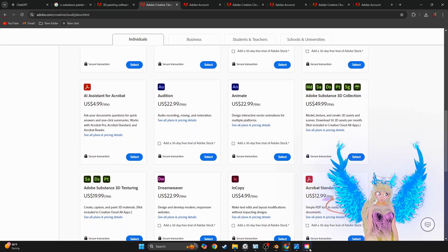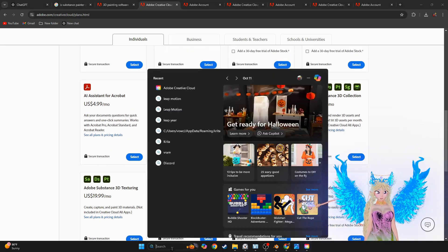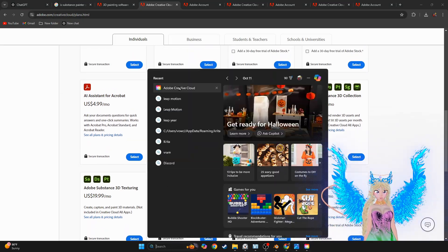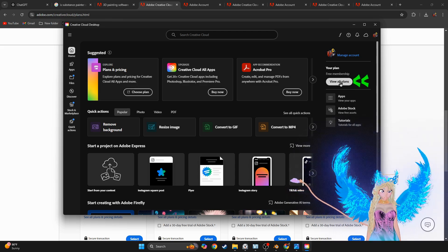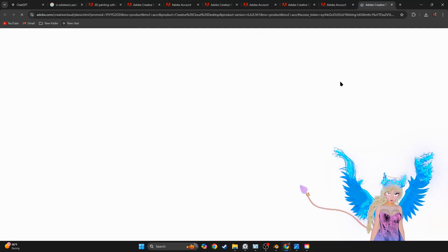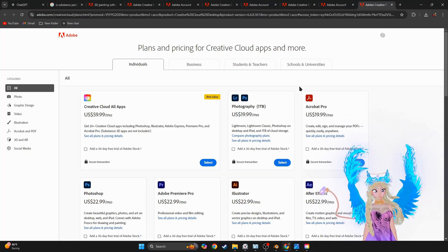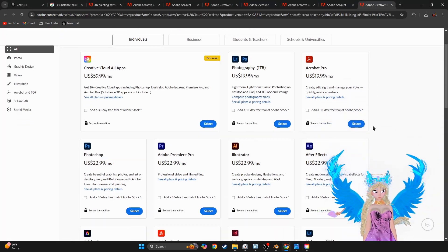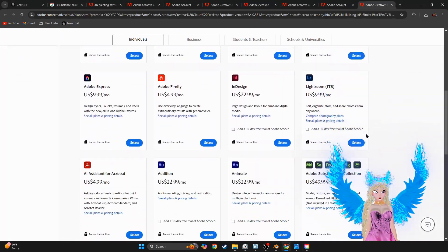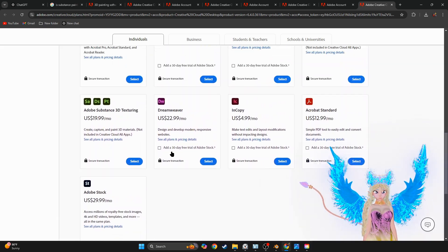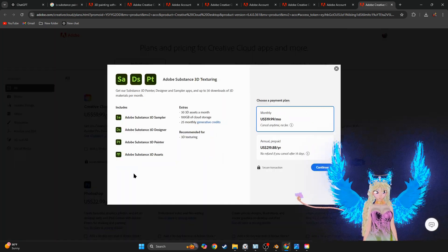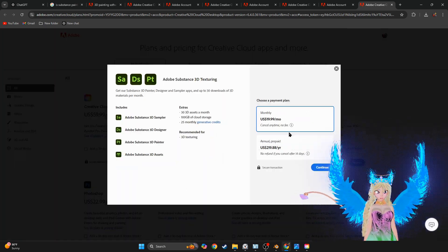These plans are so much cheaper. Just type in Adobe Cloud, go here, and boom, it shows a lot of plans. These plans are a lot more affordable. Select and click the plan you want.